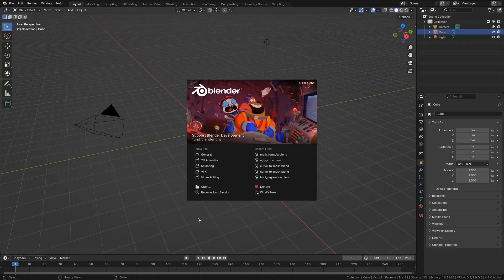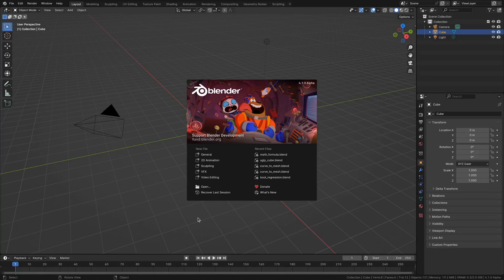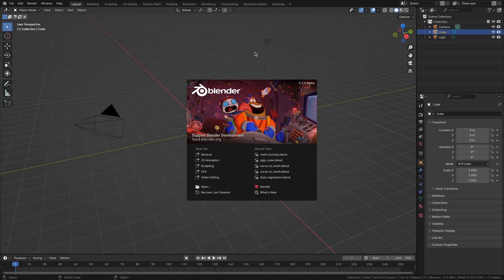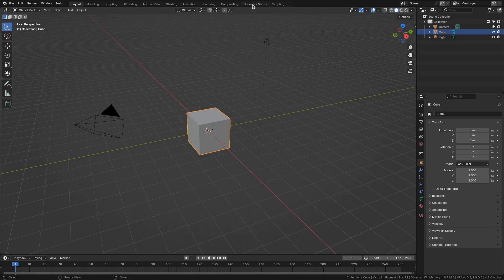Okay, so Blender 4.0 has just been released, and I'm actually on Blender 4.1 alpha, but that's not that important. Because of the new release, I decided it's time to finally make an official release of the Math Formula add-on, since the last release was from Blender 2.93.